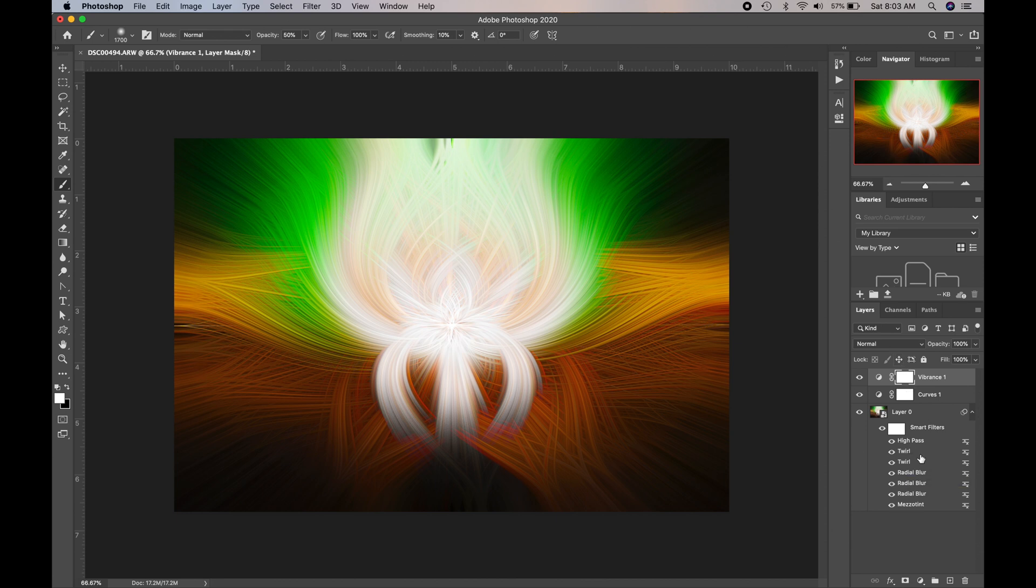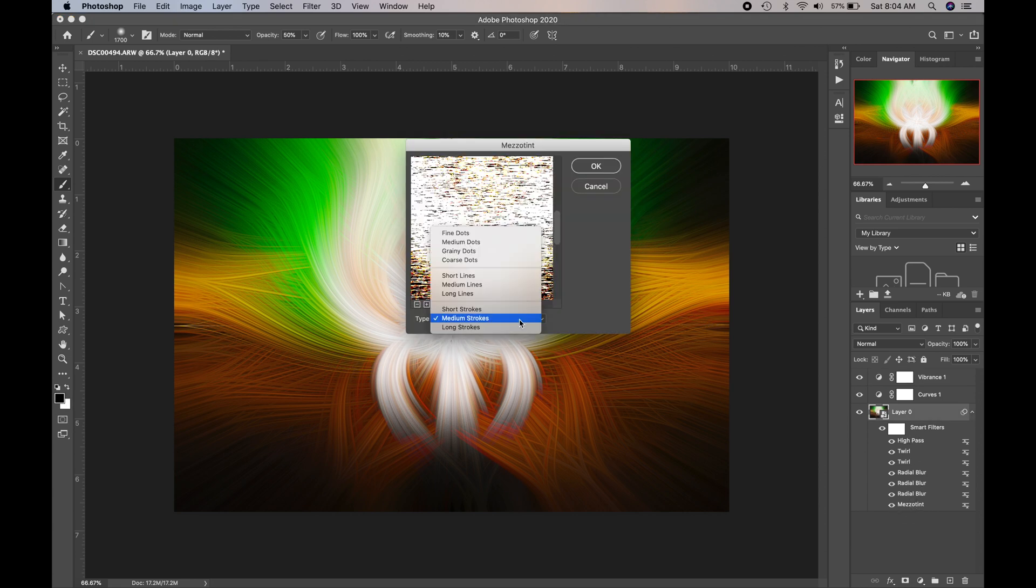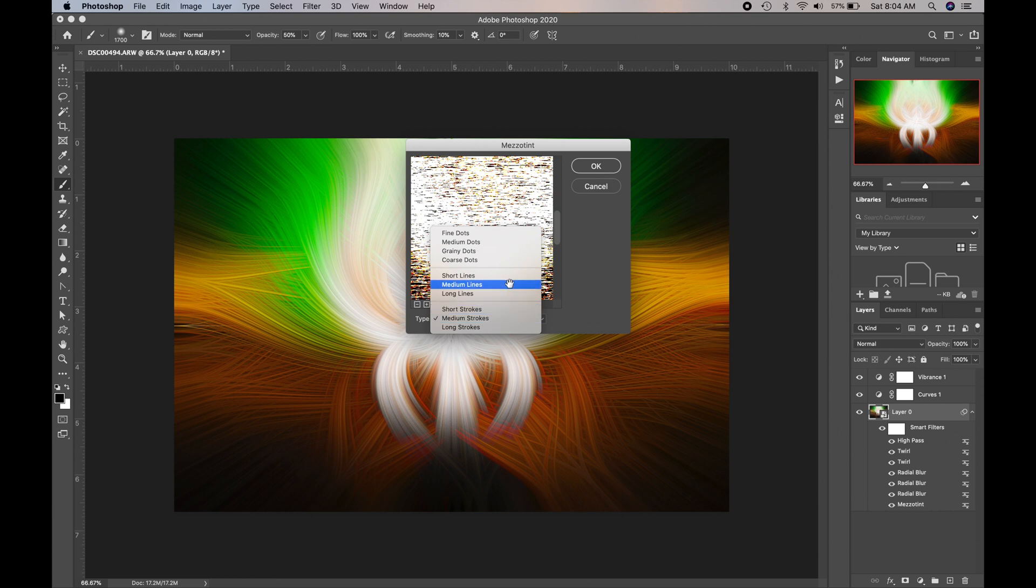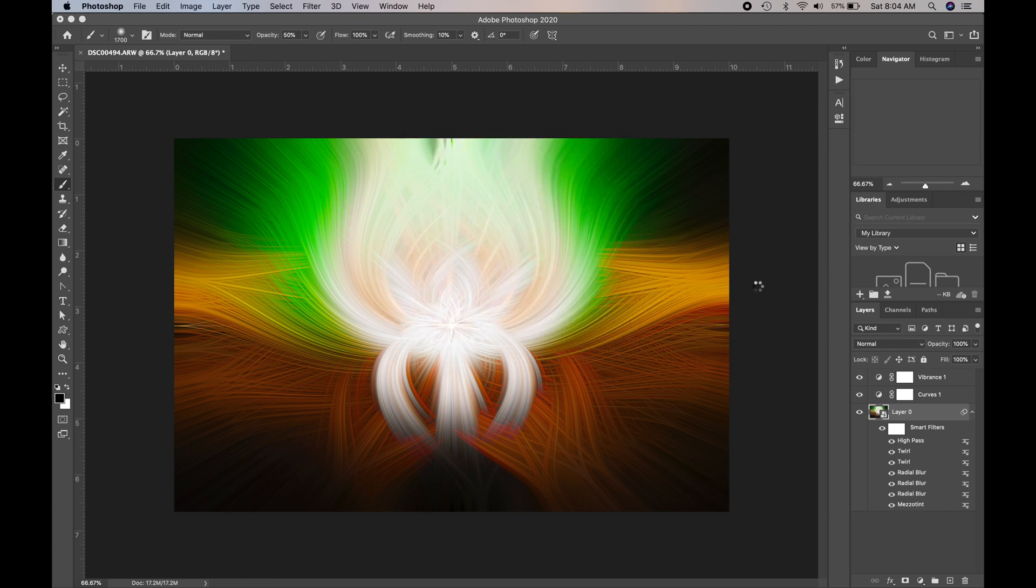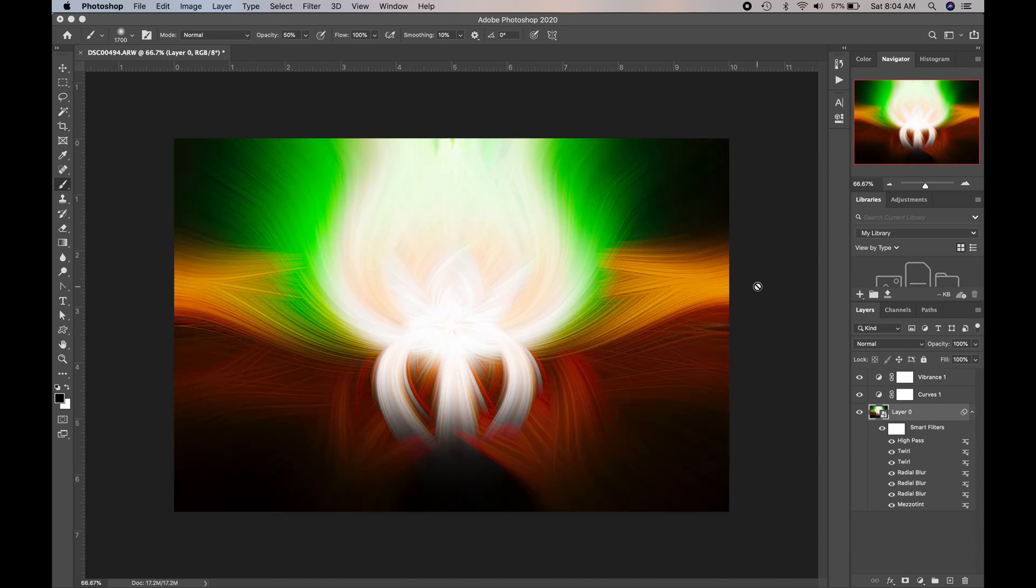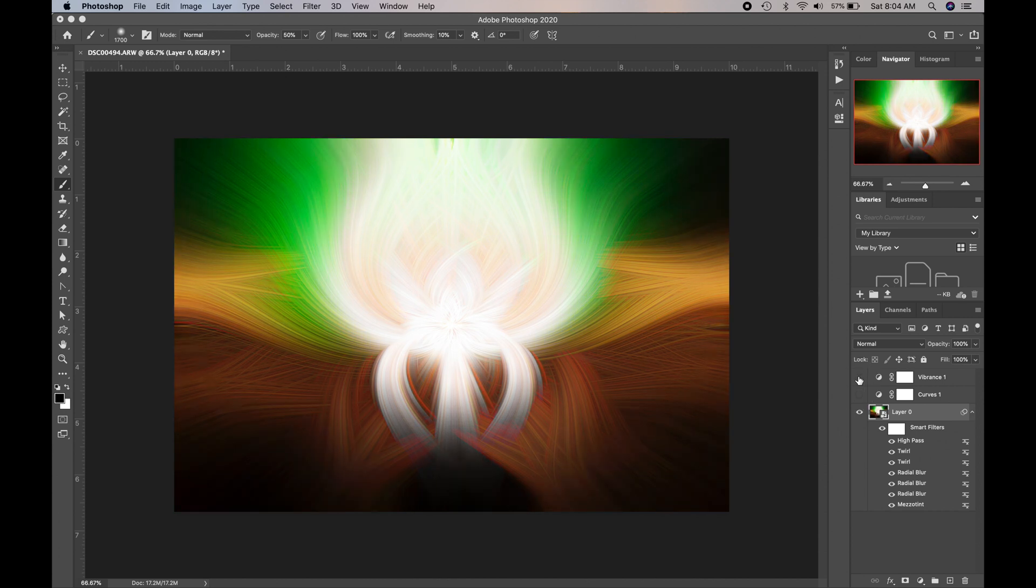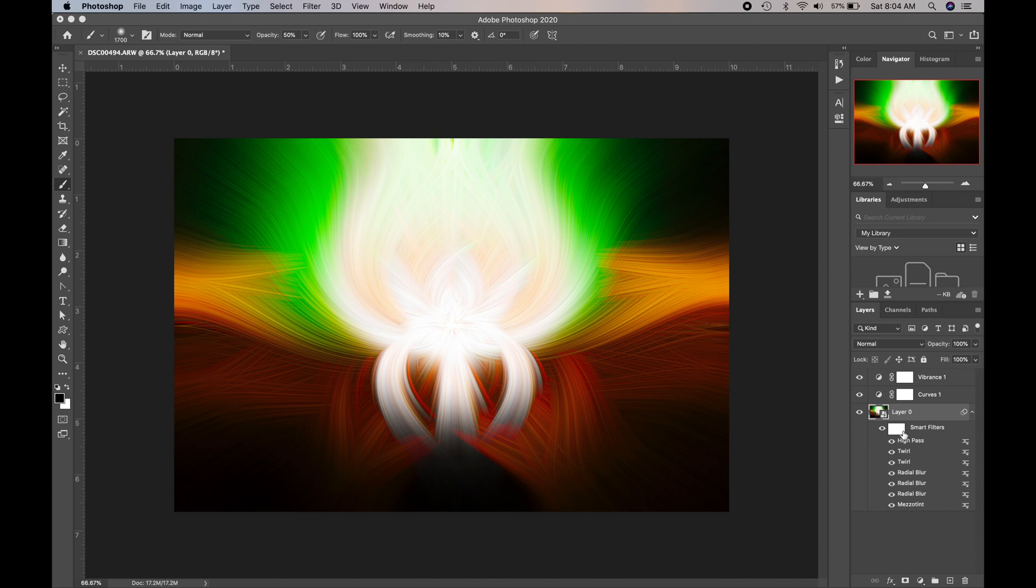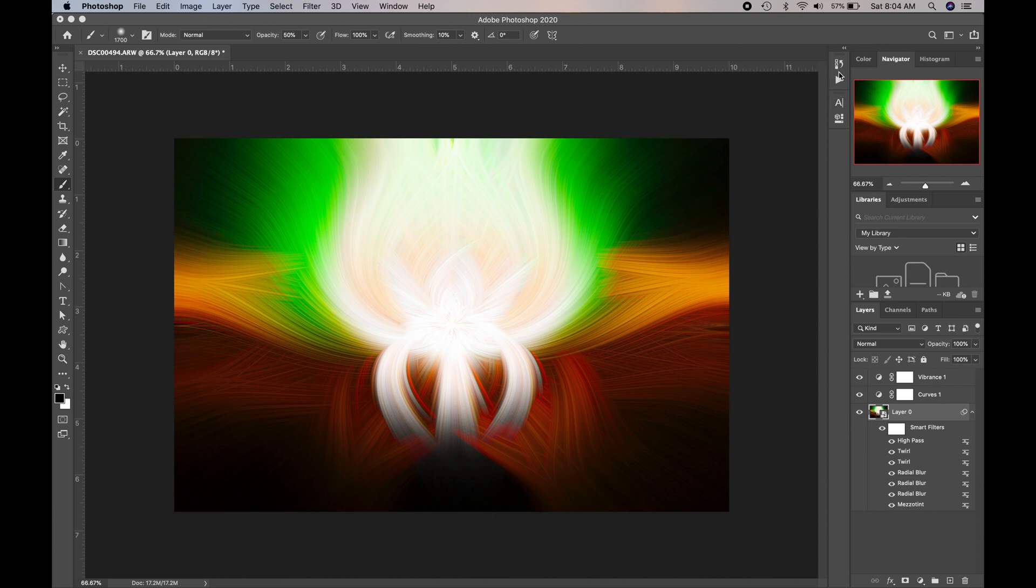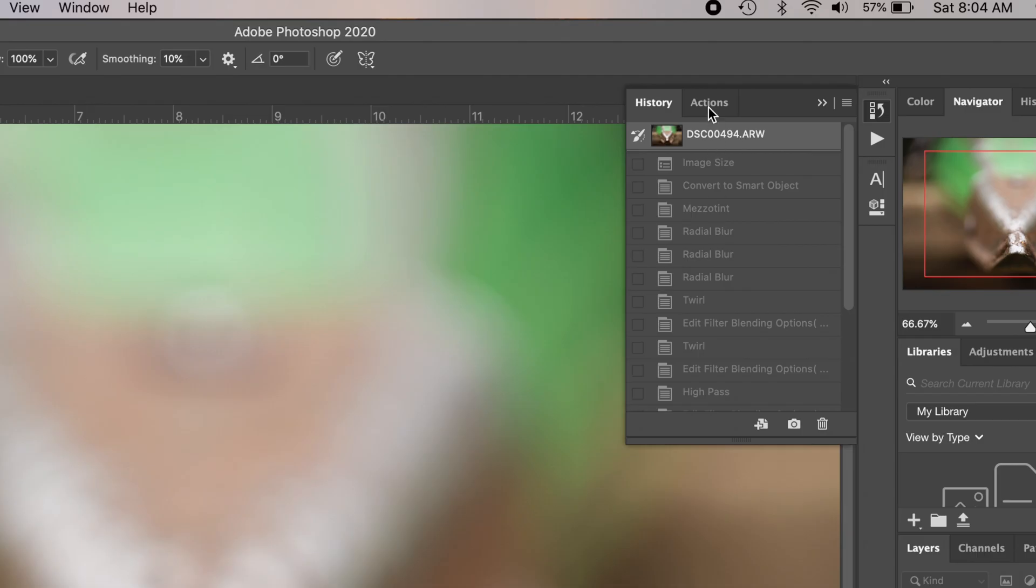Now what's so cool about this action is because I used a smart filter on my layer zero here where the original image was, I converted it to a smart object. You could now edit any of these options. So I could go in here and change Mezzotint to something else, like medium lines, for example, and click OK. And then it'll re-render it, and you'll see what that looks like. And then you could turn off curves if you want to lower that contrast or vibrance, for example. You can lower the saturation. You can always edit these after the fact, which is really cool.